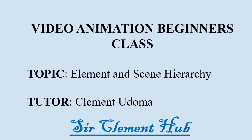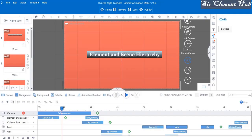Welcome to video animation class. Our topic for today is elements and scene hierarchy. When we talk about elements, we mean your characters — those characters inserted into your canvas. For example, you have the text, the rules, the SVGs, and effects. You can see different characters or elements, which you can also call objects. Those are the names for your elements.